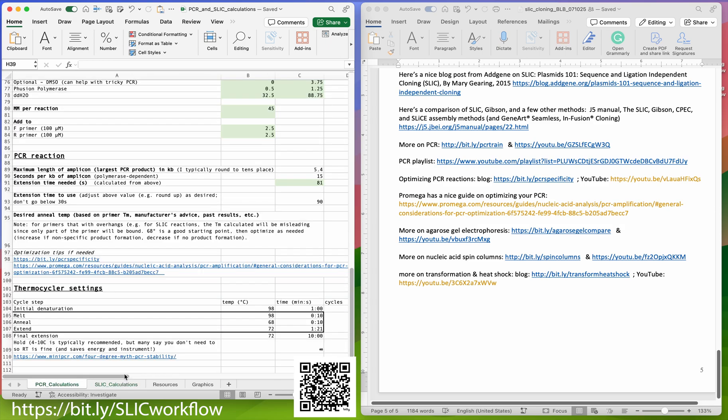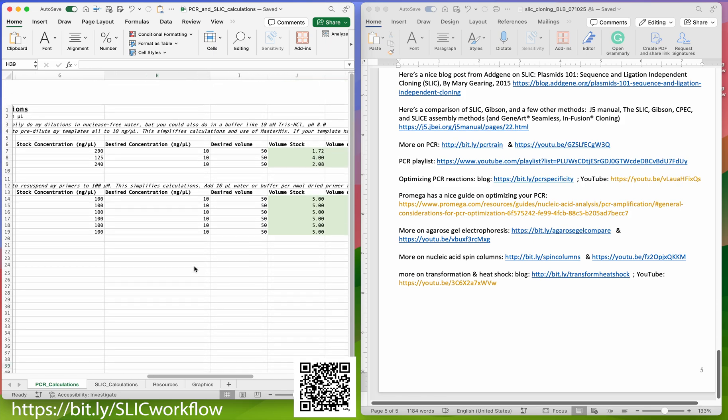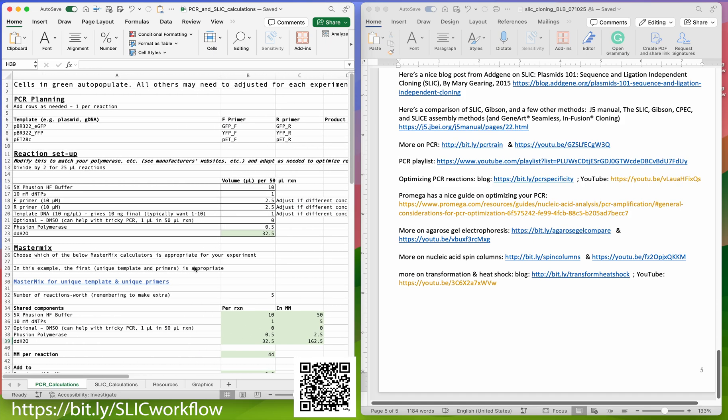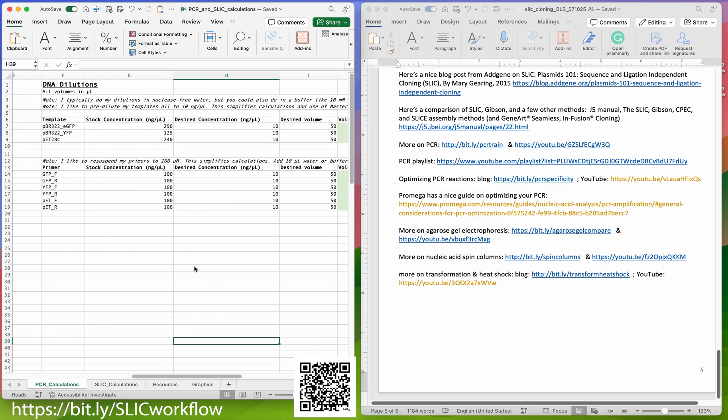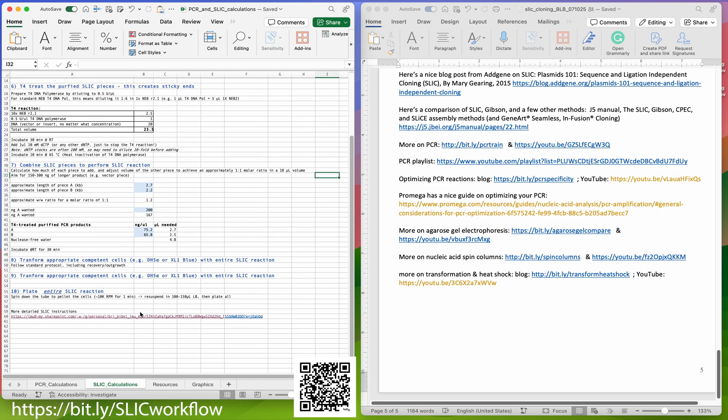I made a spreadsheet that goes through those various things. The first page, the PCR calculation page, can be used even if you're not doing SLIC. The SLIC is then the second tab, and you can use PCR to make the products that you use for the SLIC, but you can also do PCR without doing SLIC.